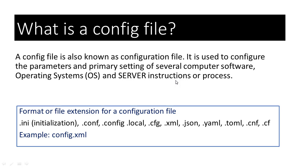Some software only read their configuration files during startup, while some software check the configuration for changes periodically. Usually, the config file format is used for software applications, operating system settings, and server instructions or processes.